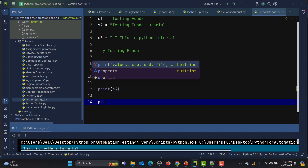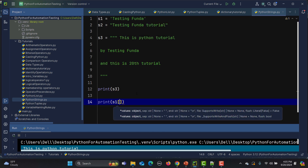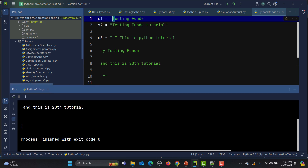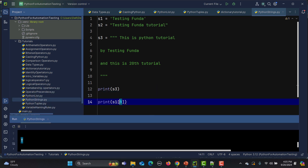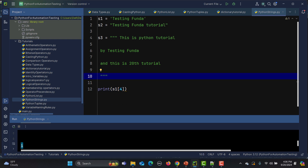Now I'll access string characters from s1 by index. I'll print s1[0], which goes to that string and prints 't' because 't' is at index zero. If I change it to index four — counting zero, one, two, three, four — and run it, you'll see 'i' is printed.